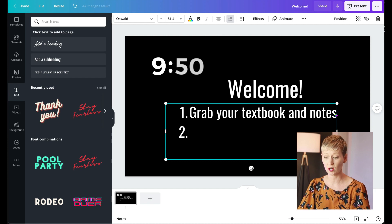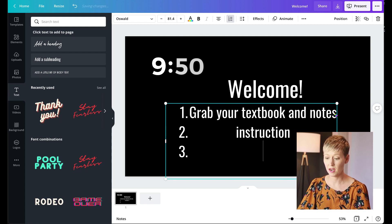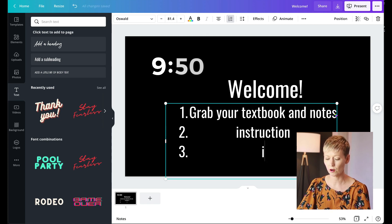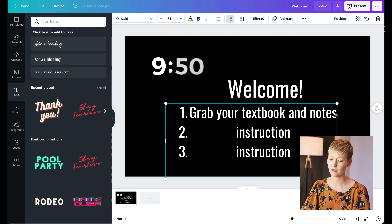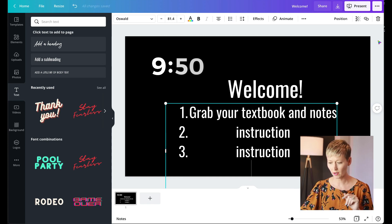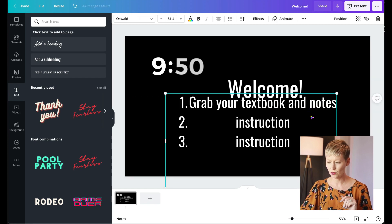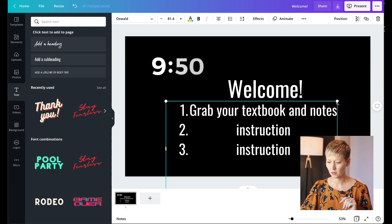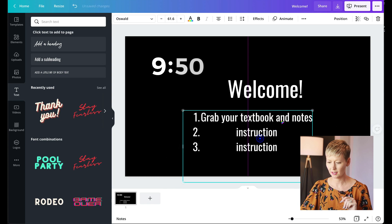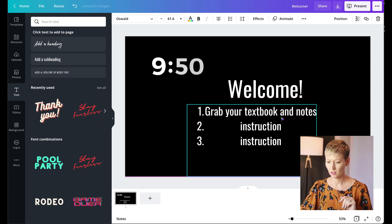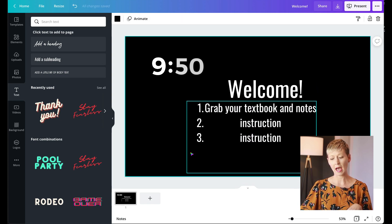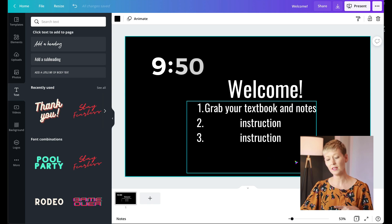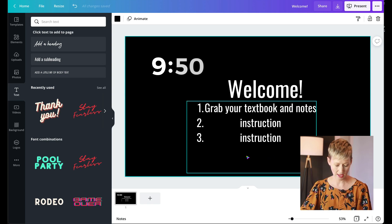So instruction here and then another instruction that's specific for that day and that class. Okay, as many as you want, then you can make this a little smaller. Then what you can do below that is give them anything else that you want them to know for that class.